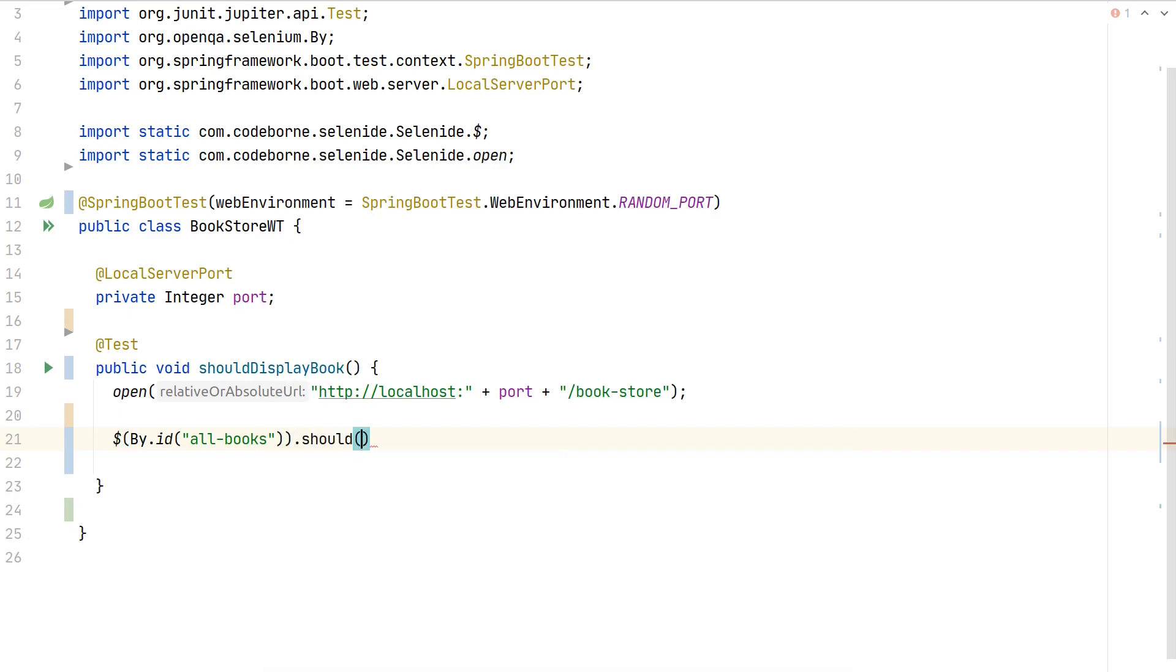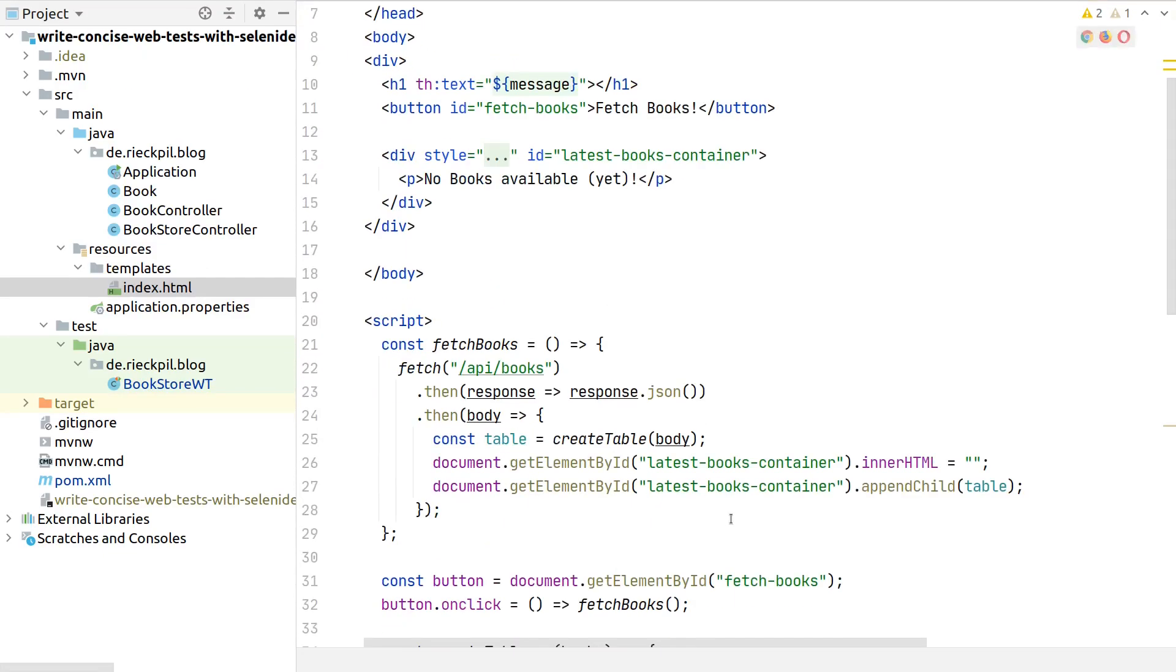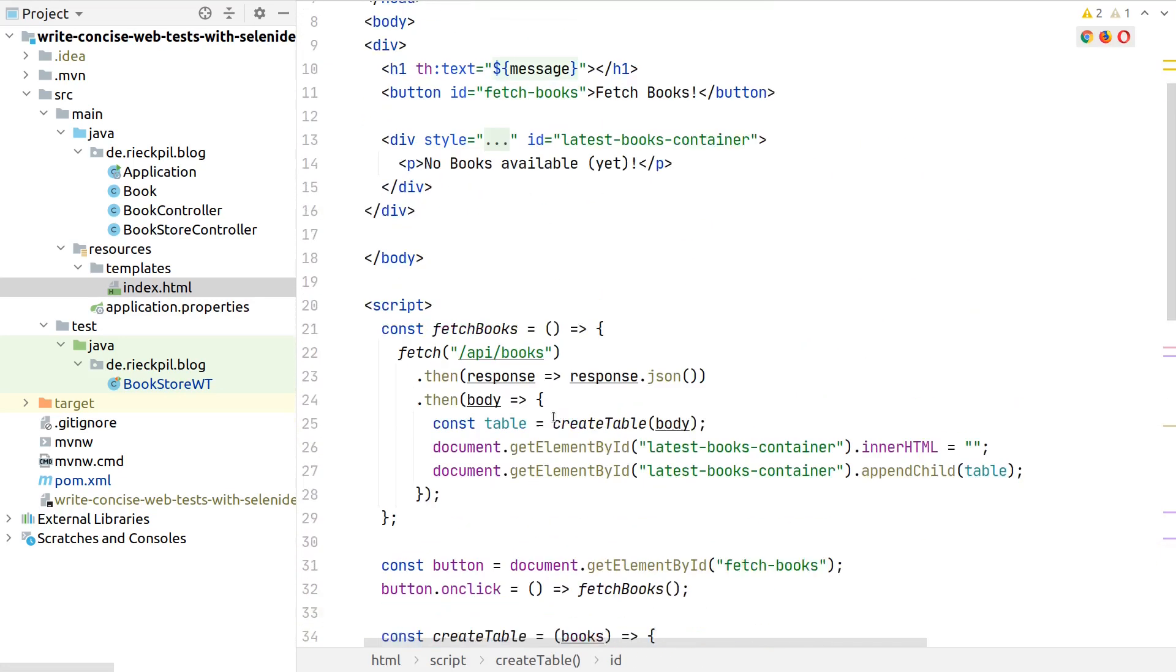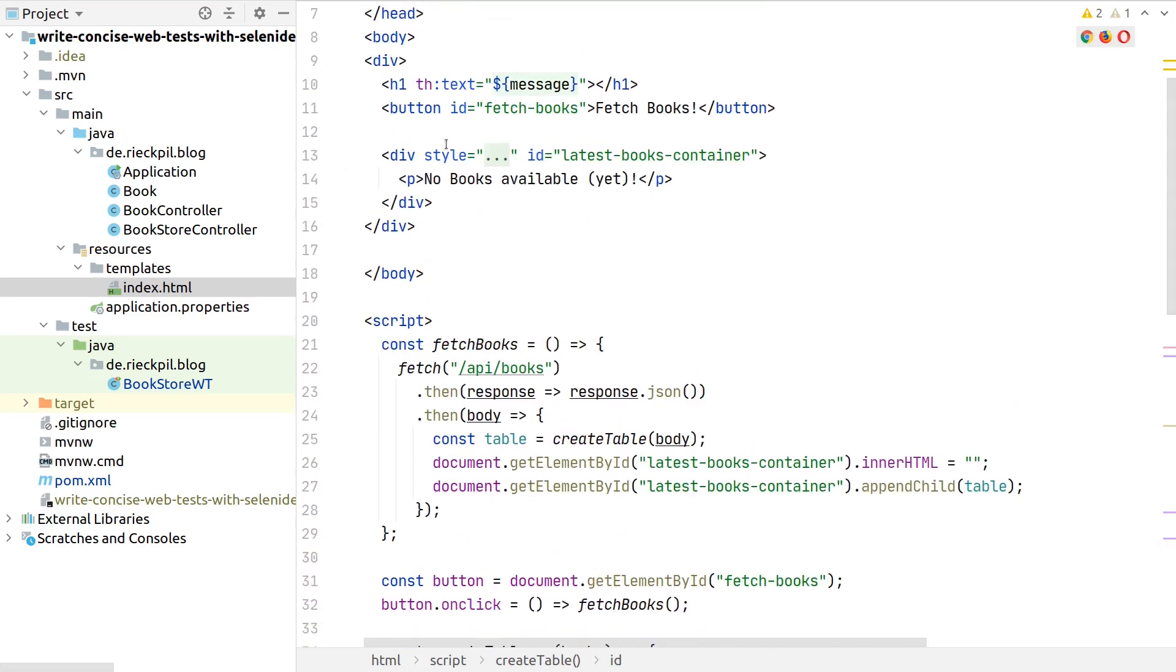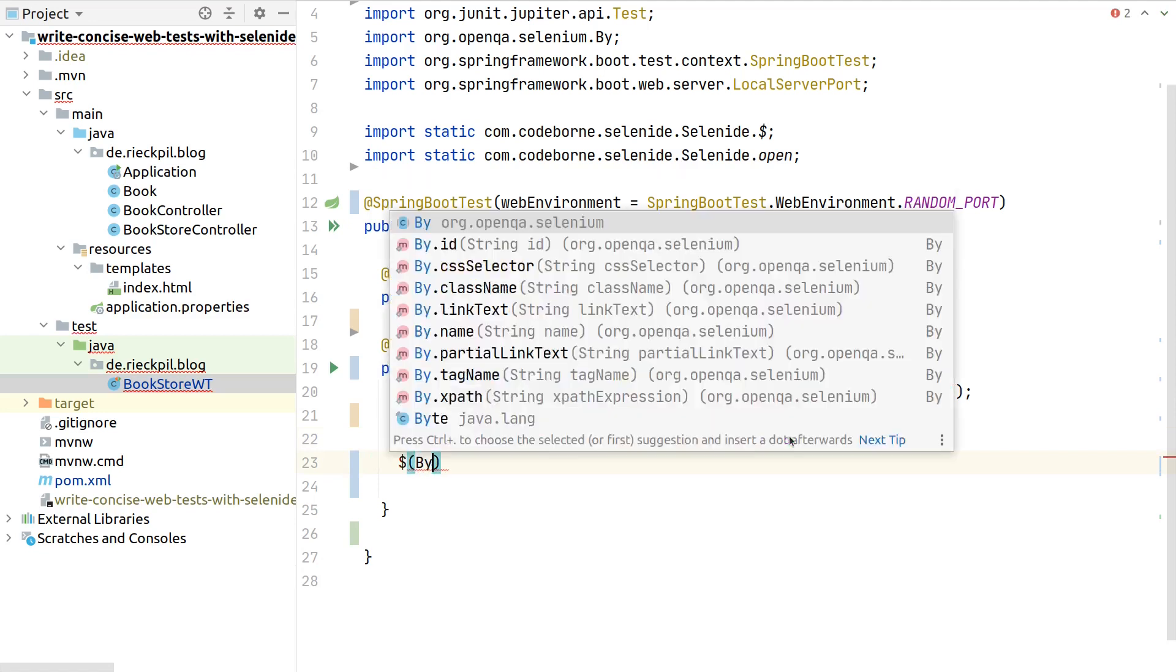Inside our application we have an all books ID, and for now we expect that it should not exist. To recap our view: once we fetch the books from our API, we create this table and give the table body the ID all books. When we first load the page, there is no table at all present in the HTML.